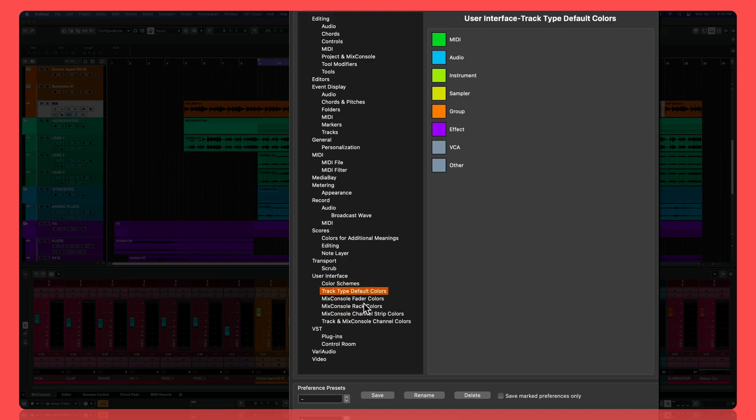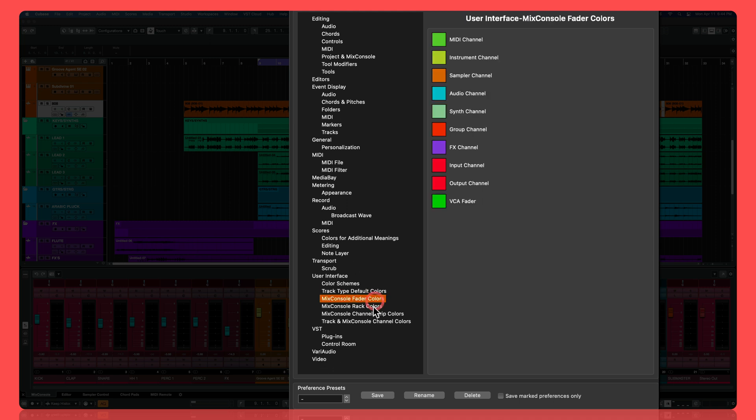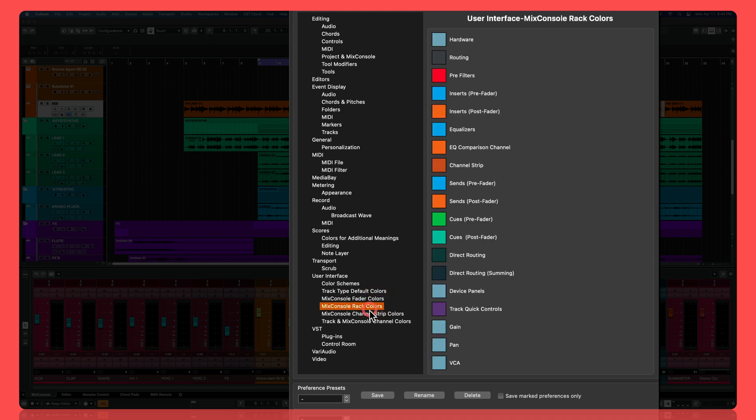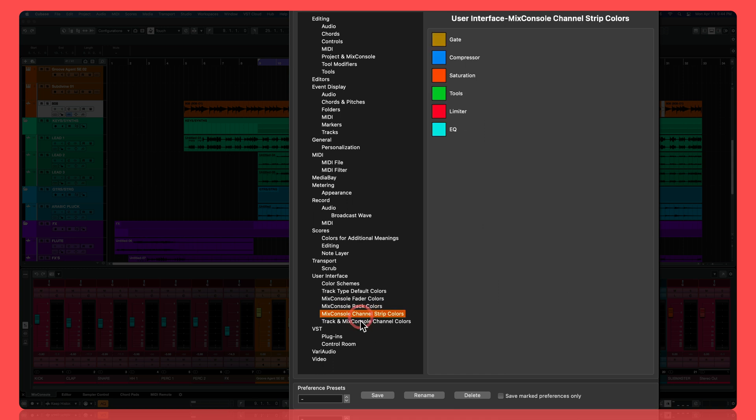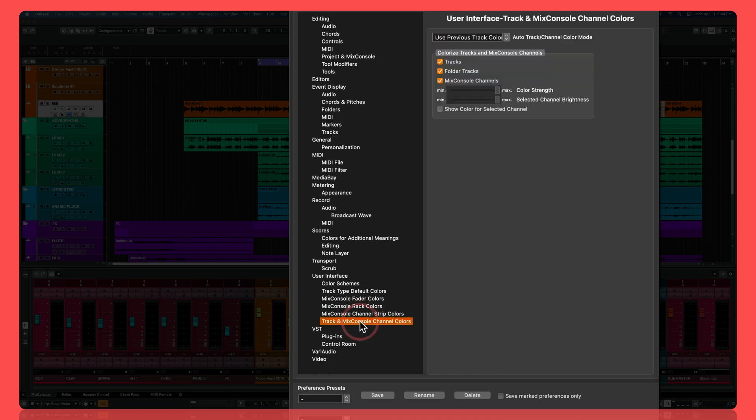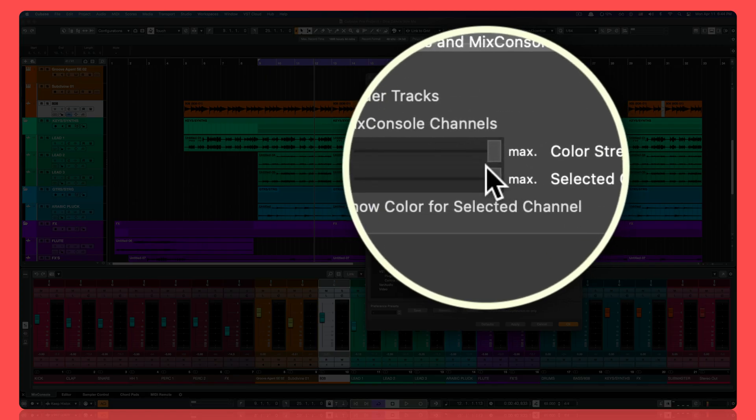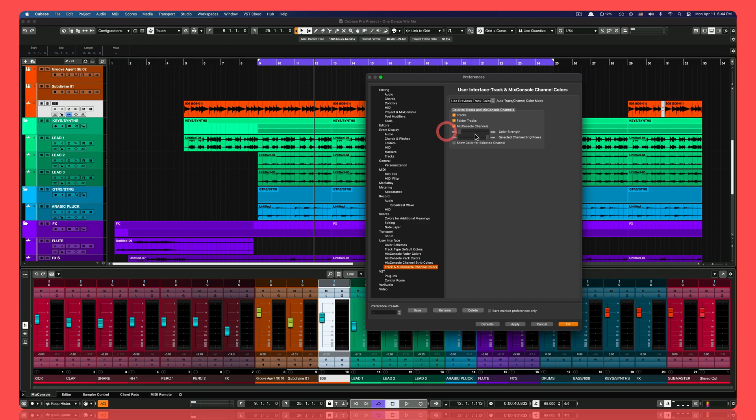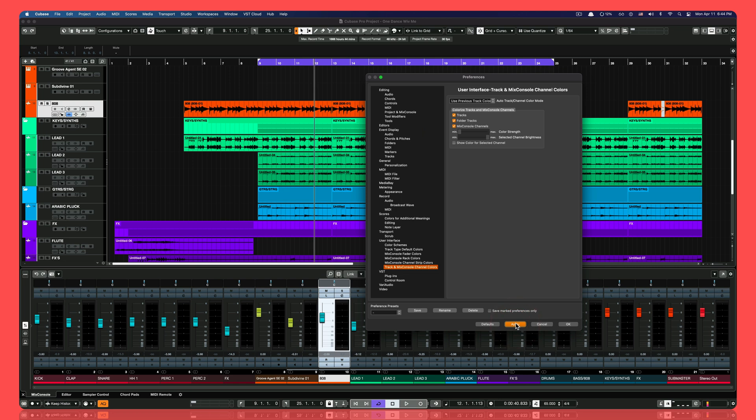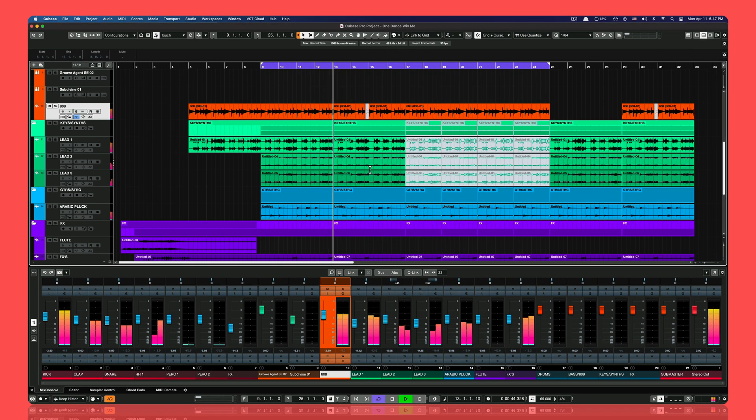There's really a lot of things that you can change the colors to, including the MIDI, audio, instruments, sampler, group, effect tracks, you name it. Cubase has that flexibility. But the last step to make this a full-on dark mode is going to track and mix console channel colors to color strength, and that thing is going completely to the left. And that is going to give you the final touch on this dark mode. And this is how it looks guys.